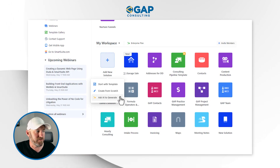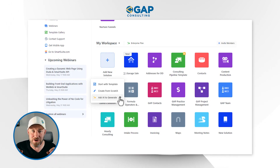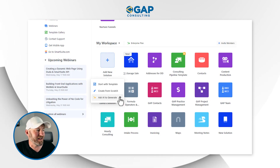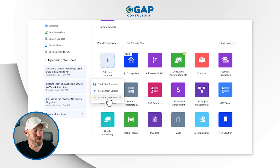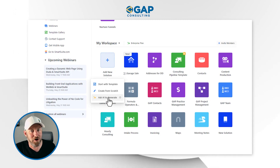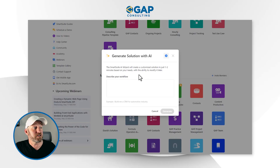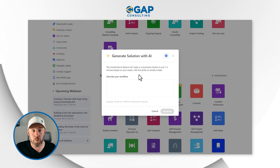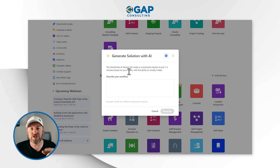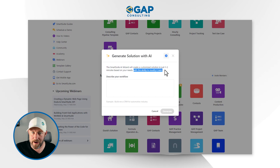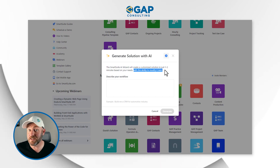If we hover over the option, we see a little information bubble that is not yet populated — that is how new this feature is. It's still being released right now. I click on it and it takes me to a prompt that says 'Generate a solution with AI.' The SmartSuite AI wizard will create a customized solution in just one to two minutes based on your needs, with the ability to modify it later. We are not stuck in stone with whatever the AI puts together — we can bend it, improve it, add to it. It's going to be a starting place, with a lot of the heavy lifting done up front.